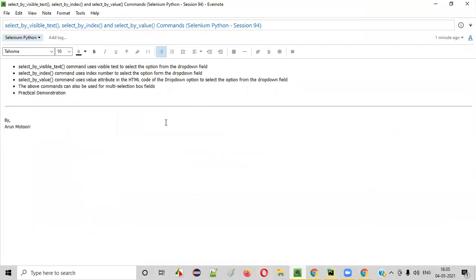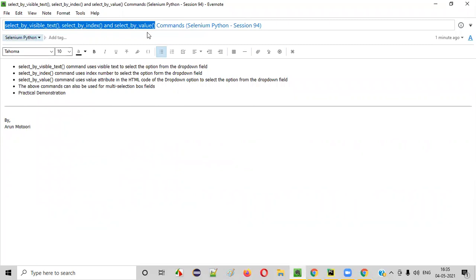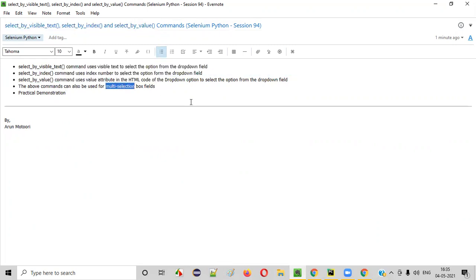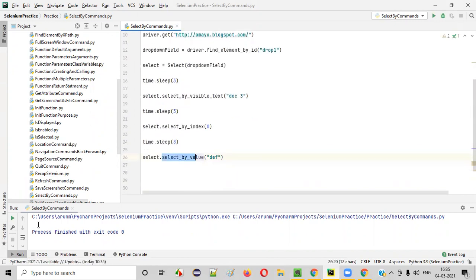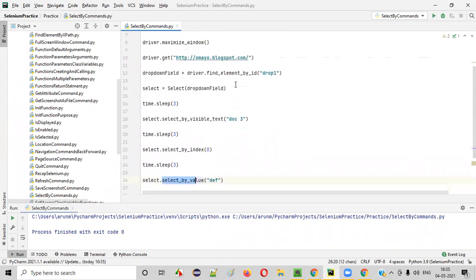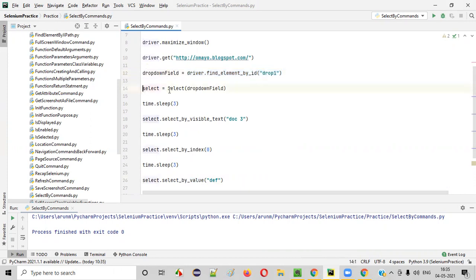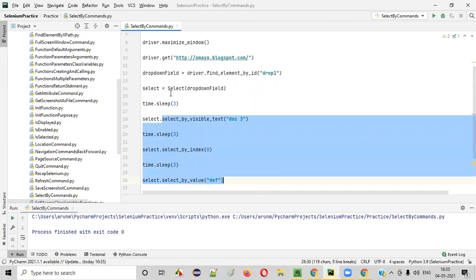So I hope you understood how to use these commands of Selenium Python for selecting options in the dropdown field. As already mentioned, the same commands can be used for selecting options not only in the dropdown field but also in the multi-selection box field. We'll use the same commands. Here we are locating the dropdown field — the Select class is passing the dropdown field to its __init__ function, and using the select object reference we are selecting options in the dropdown field.